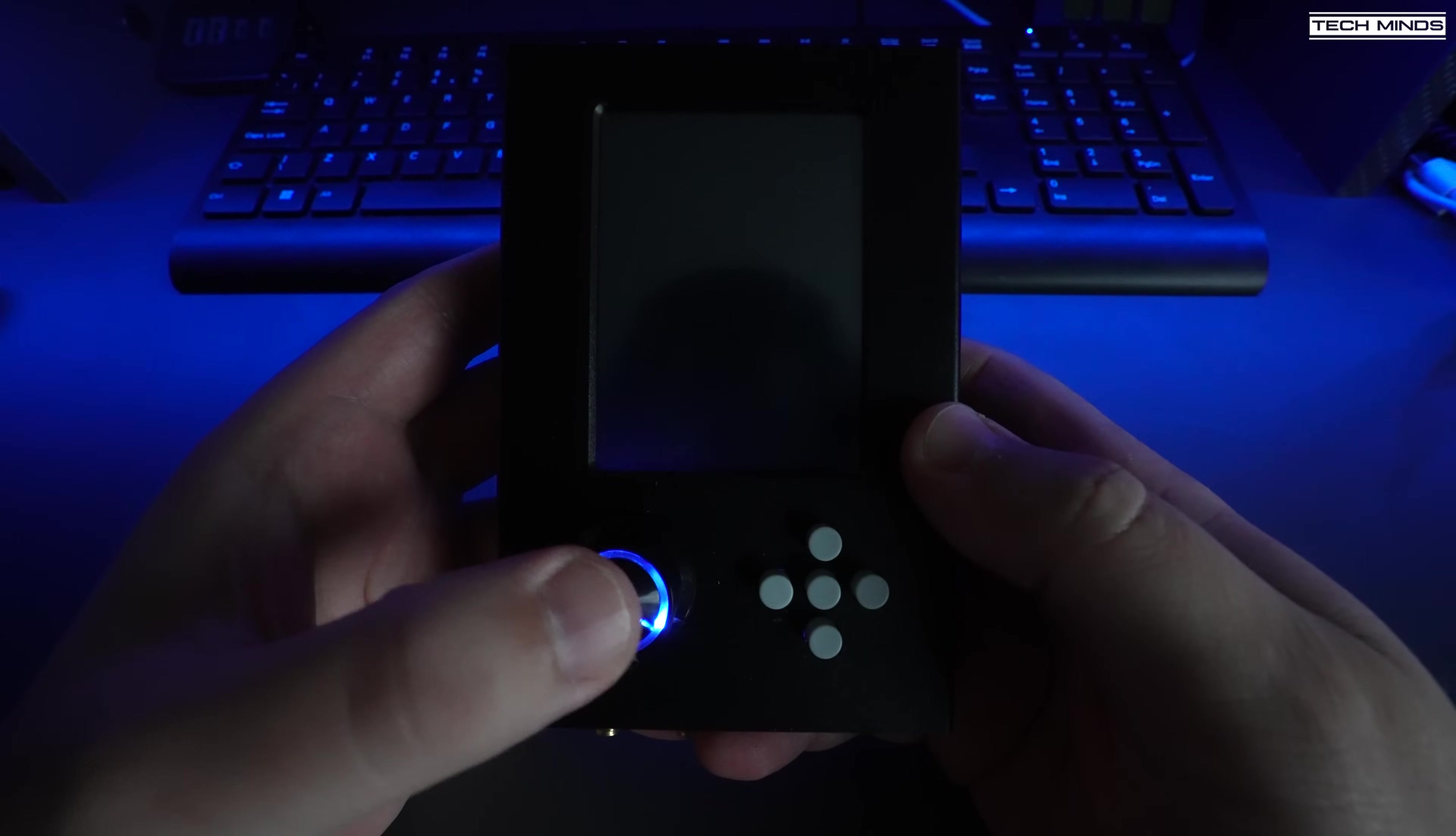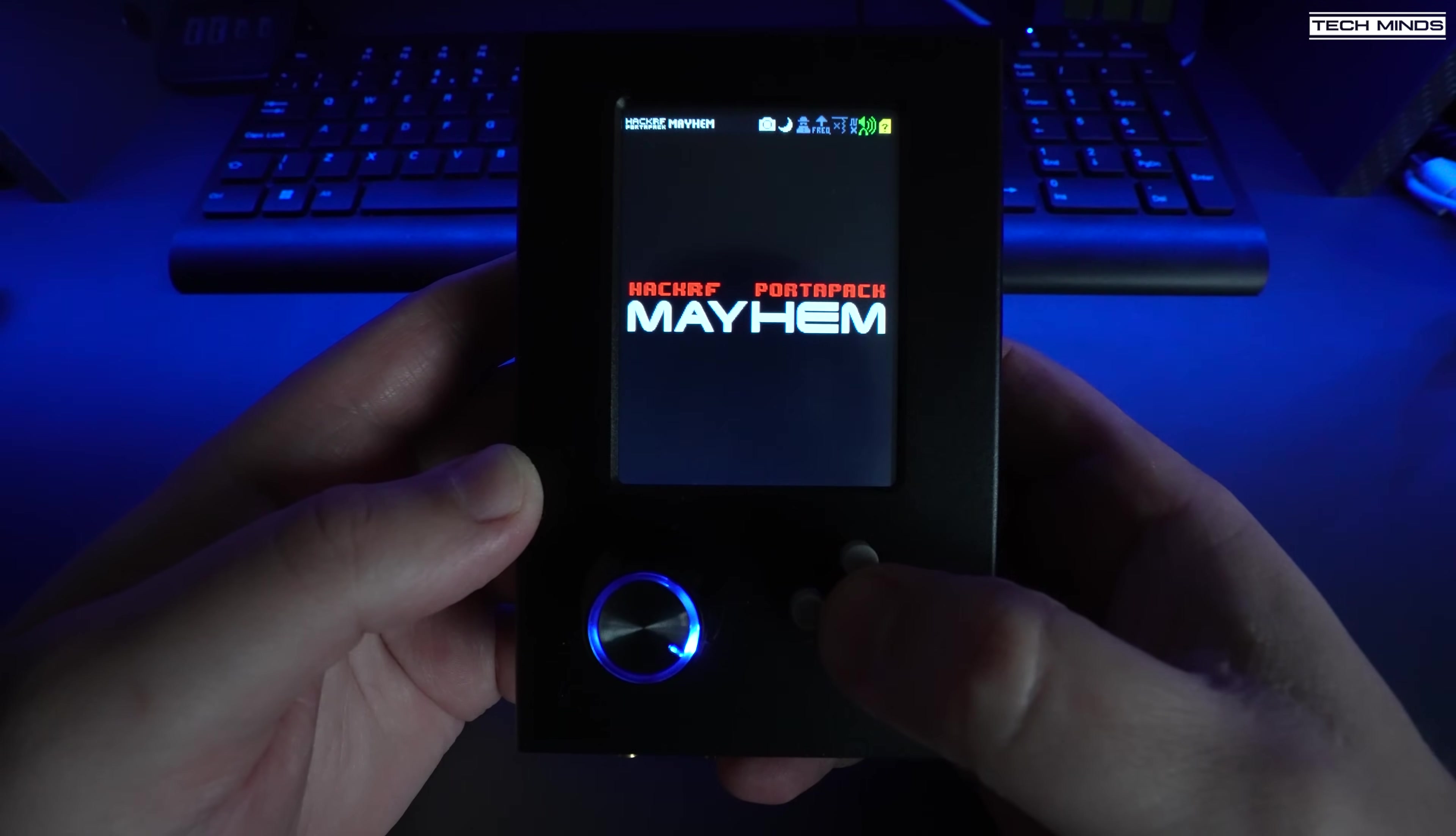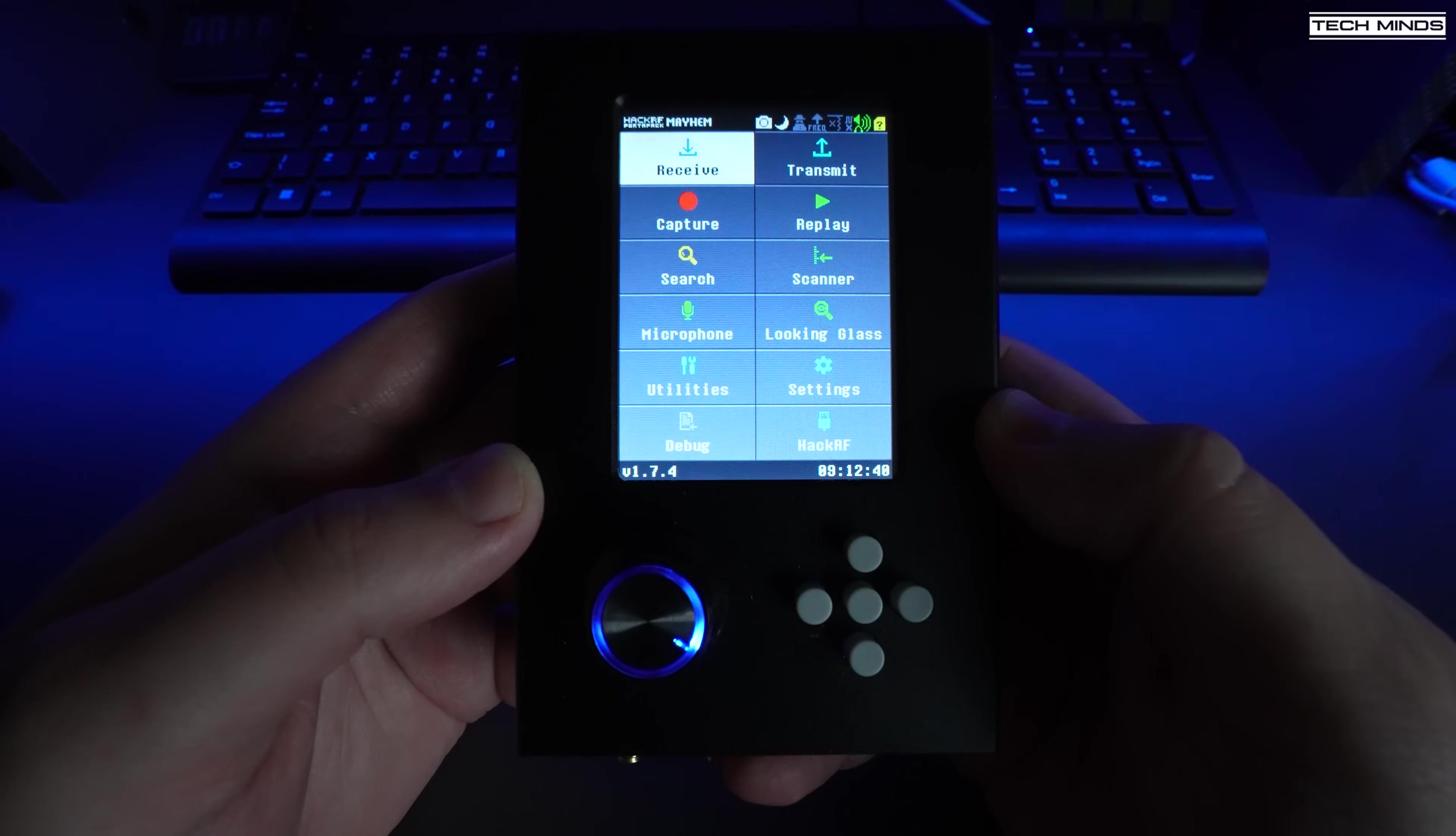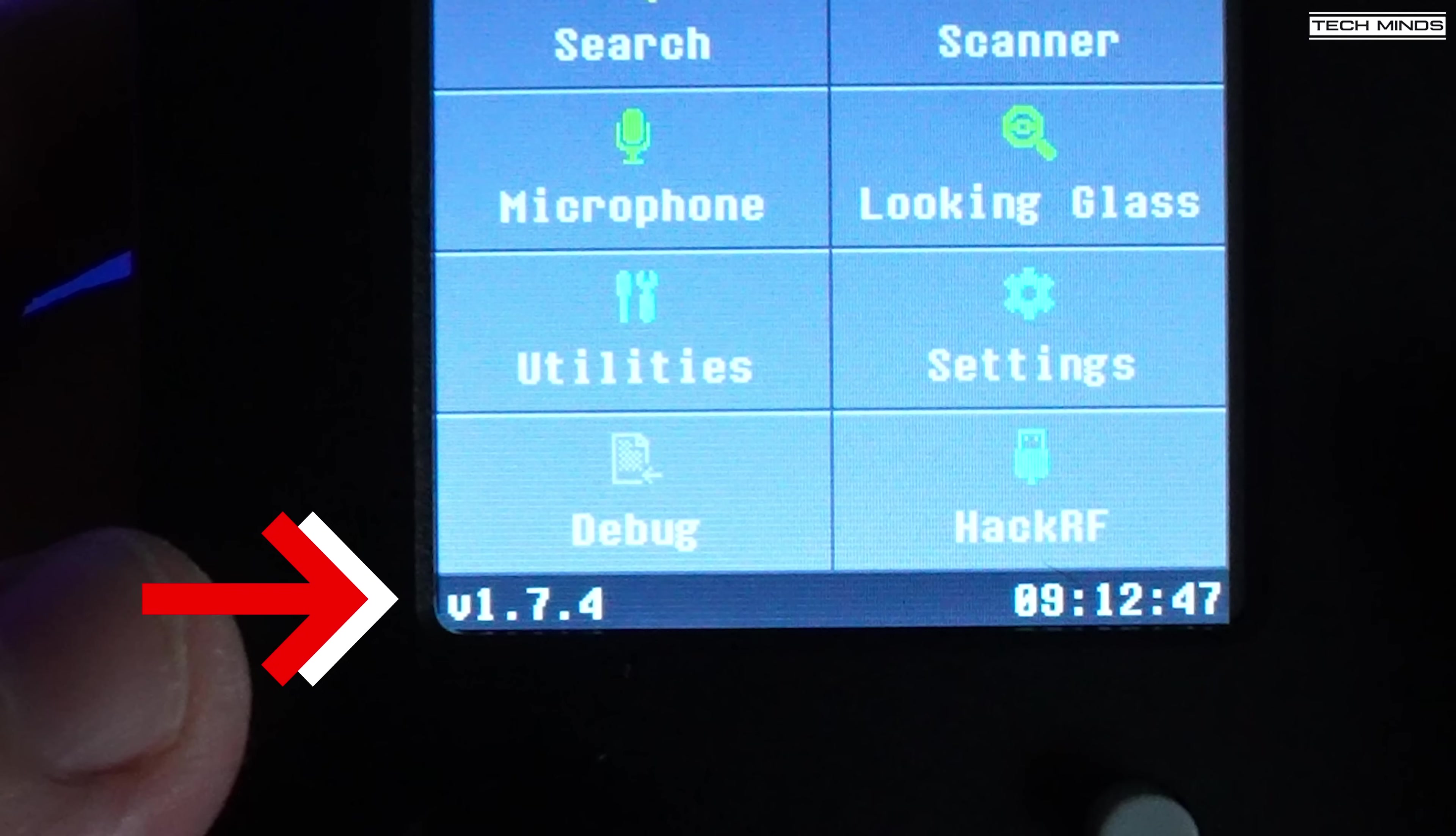To check which version you have, simply turn on the HackRF by tapping the rotary dial, and assuming the battery is charged you should see the display like this. If nothing happens, just plug the HackRF into your computer via the USB port so that power is applied and press the middle push button. Then the main application menu should appear and down on the bottom left you should now see the Mayhem version number.